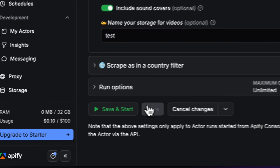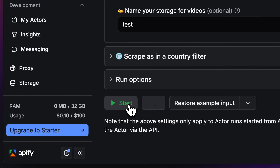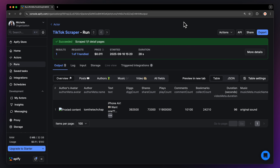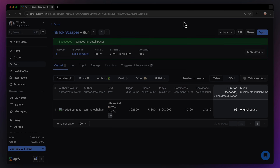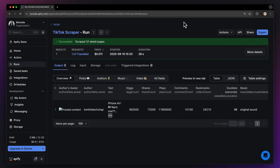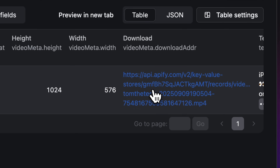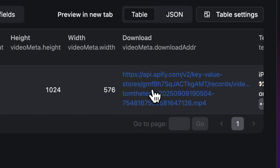Last but not least, you have to name the storage of the downloaded videos. And that's it — now just save your configuration and hit start. After the run is finished, you have your videos ready. With this, you'll also get some other important data like authors, engagement metrics, and the video metadata. Now, let's get our video onto our computer.